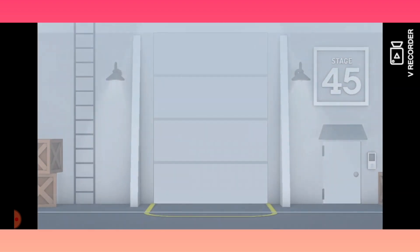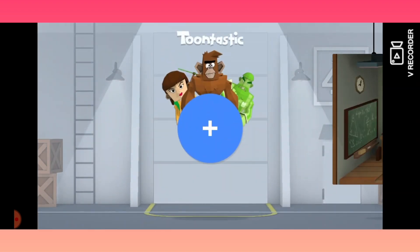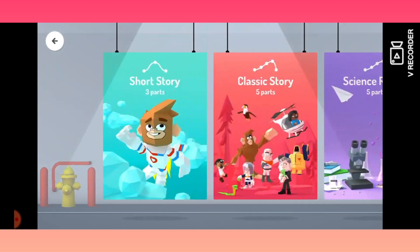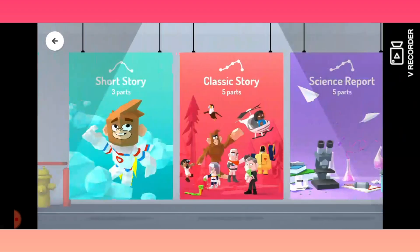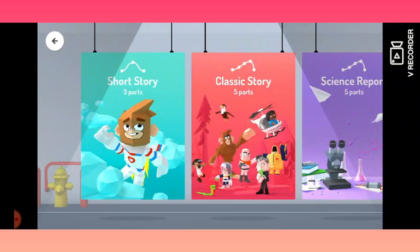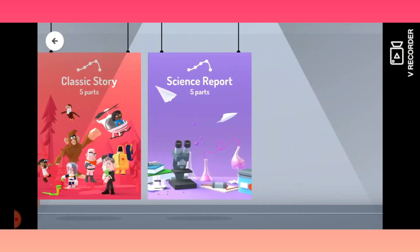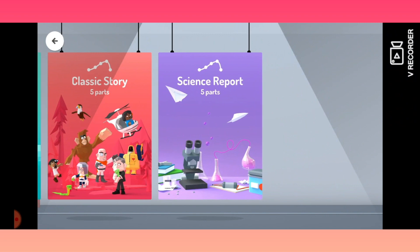This is the platform provided to you by Toontastic. You can easily create wonderful videos using this software. For starting a project, you have three options: you can prepare a short story, a classic story, or a science report — whatever you want.